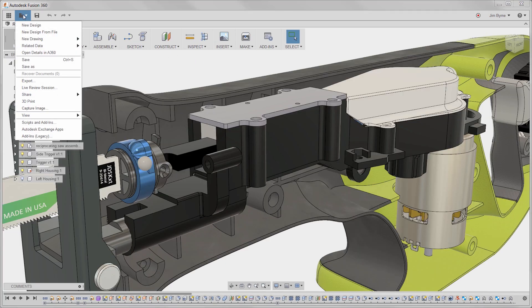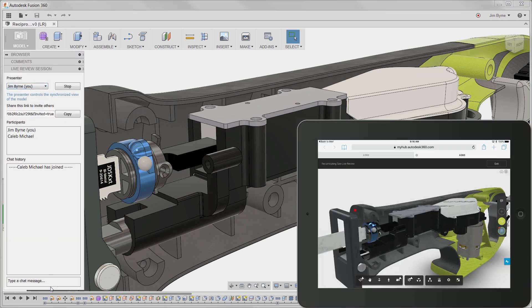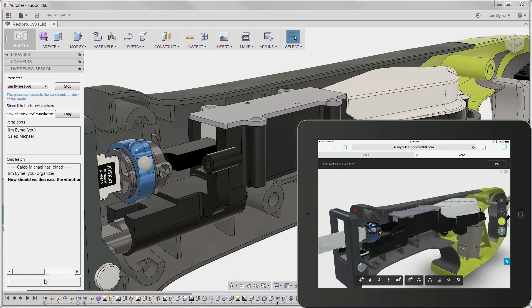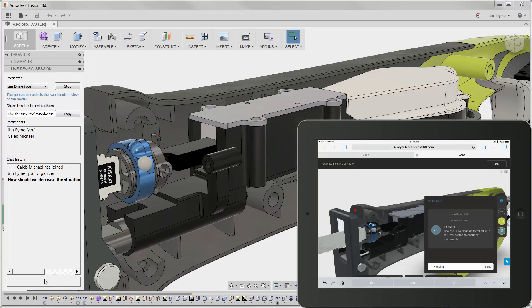As mentioned earlier, collaboration with other team members will help to get the job done quickly. Let's take a look at a live review between the designer and engineering manager. This level of communication is unmatched with the ability to chat and even observe the changes being made to the design during the live review session.